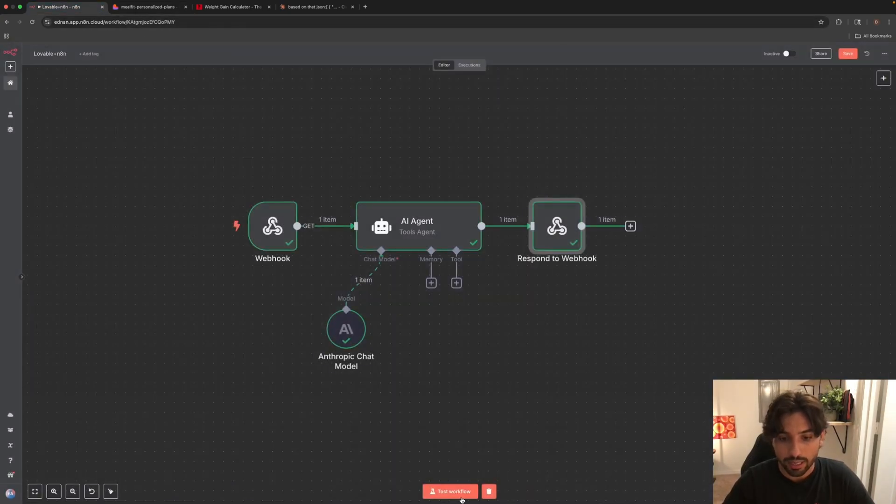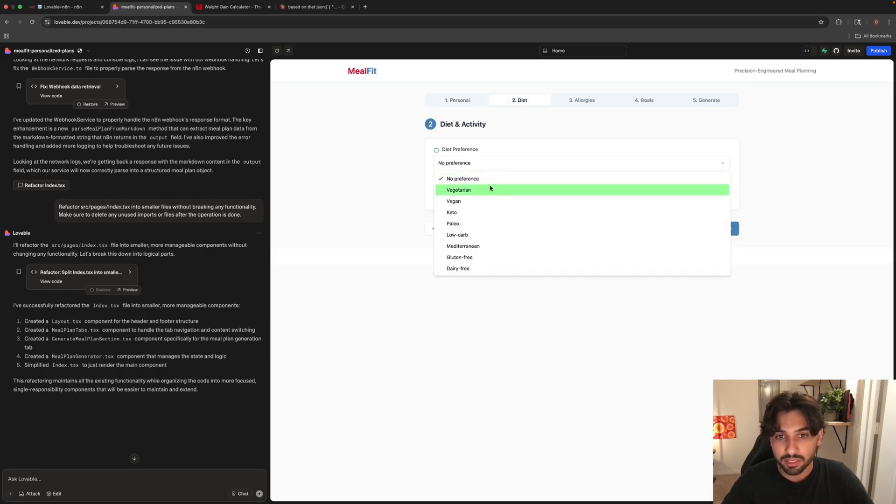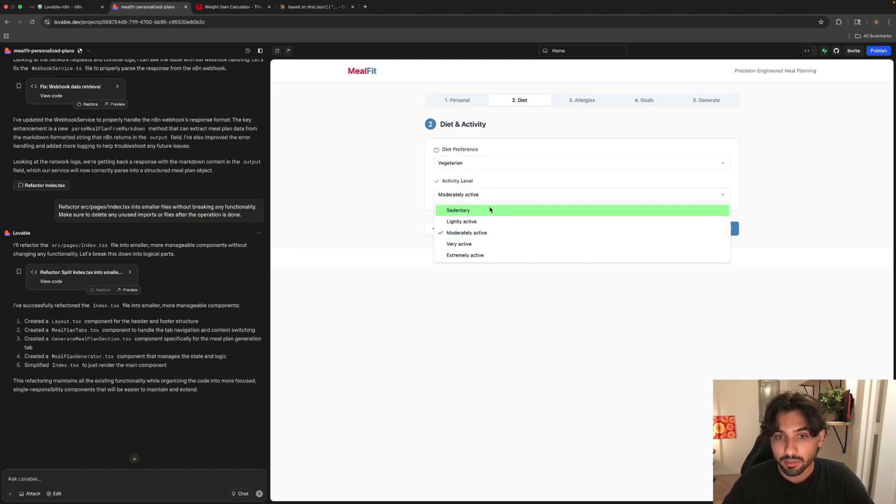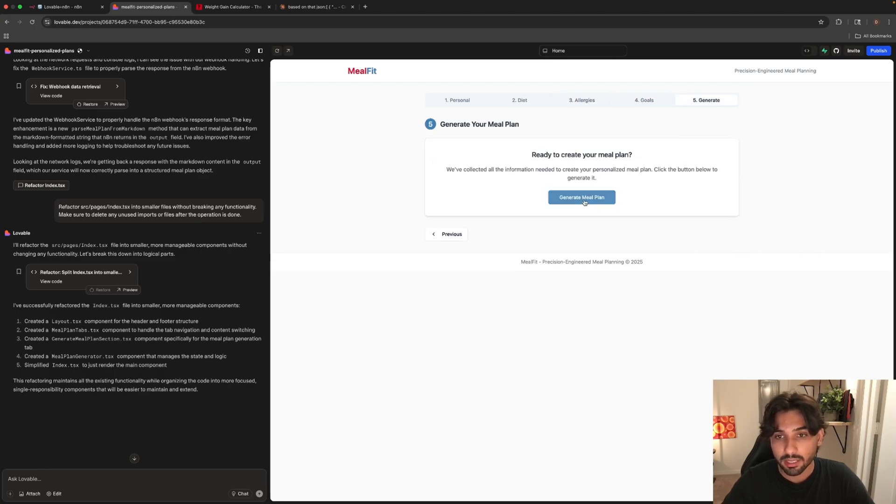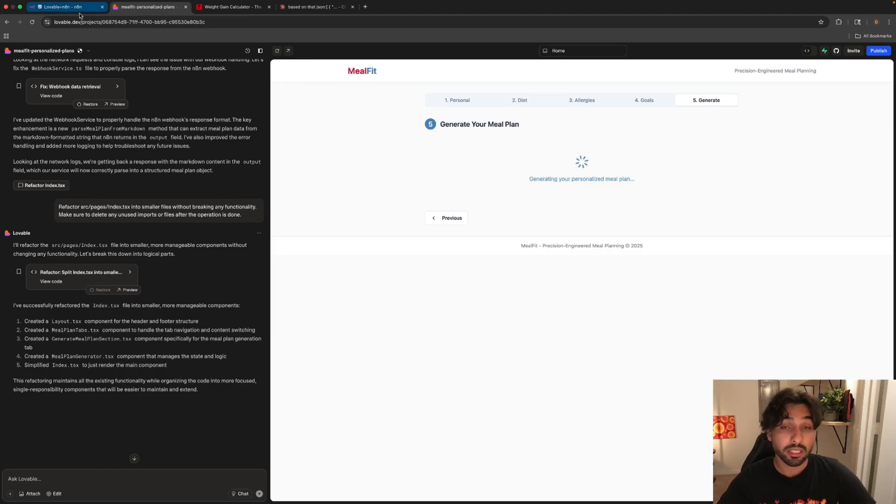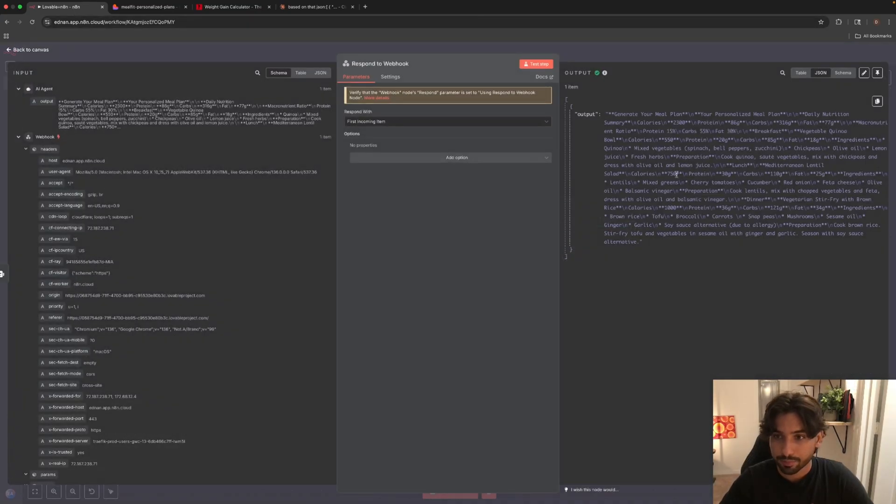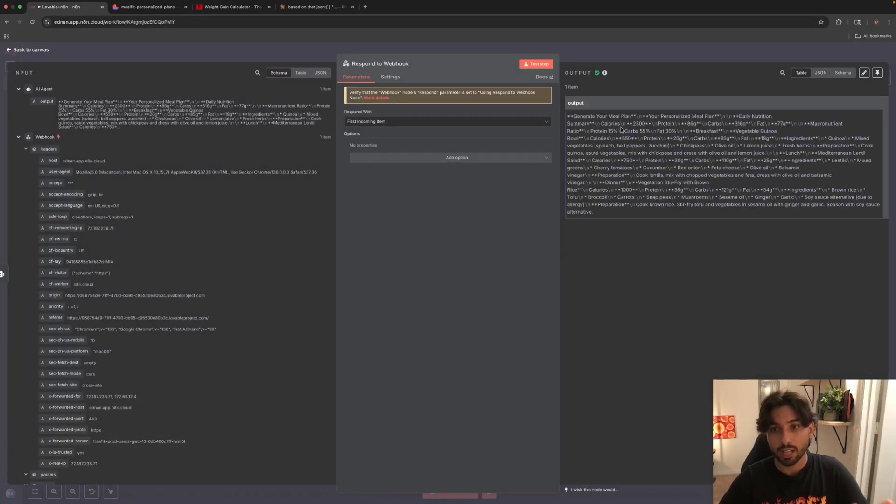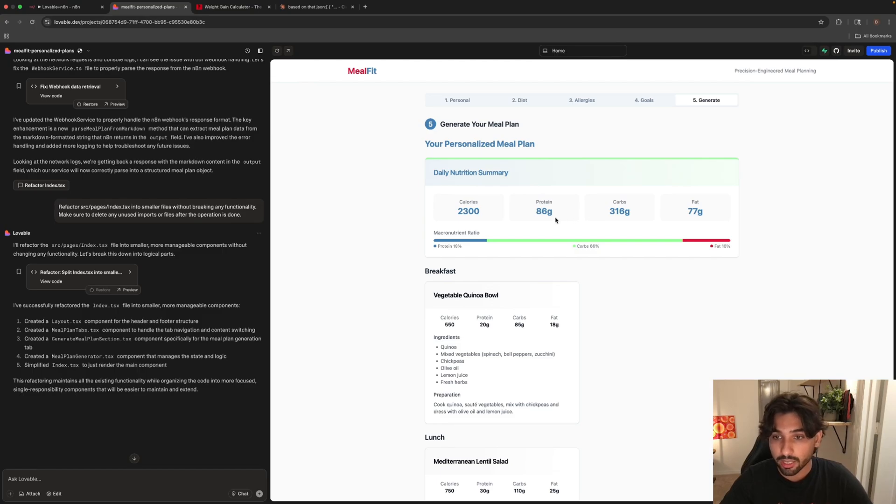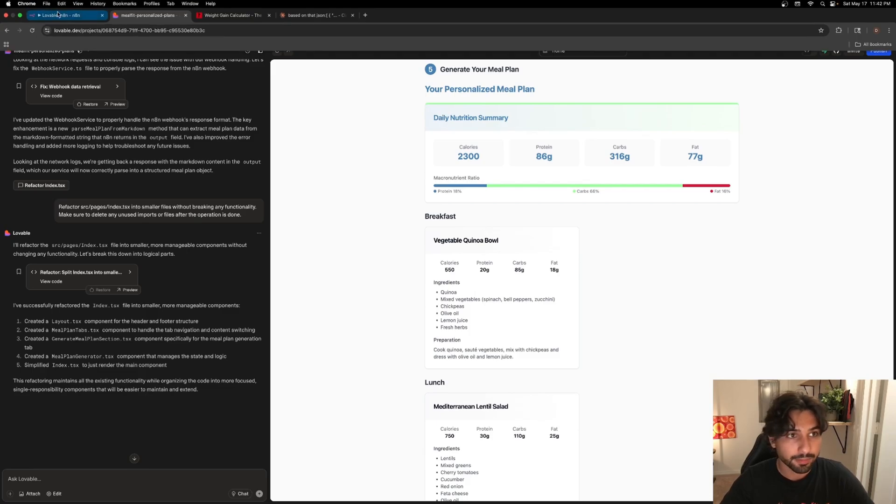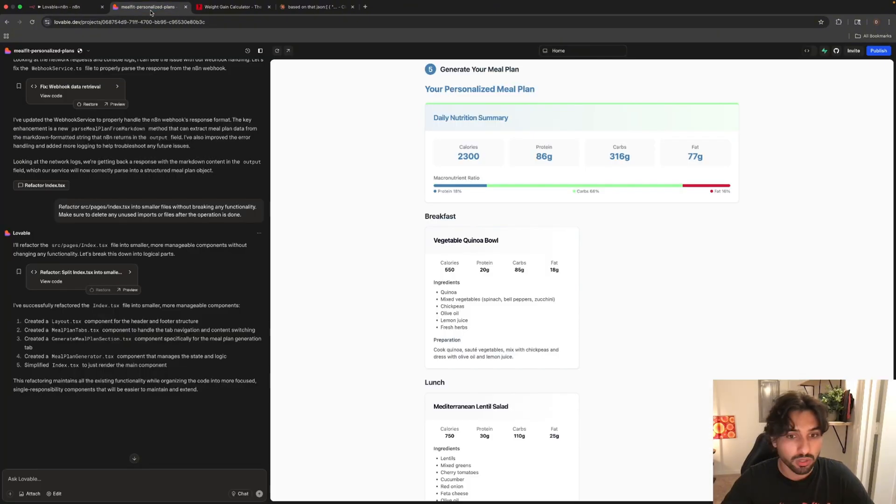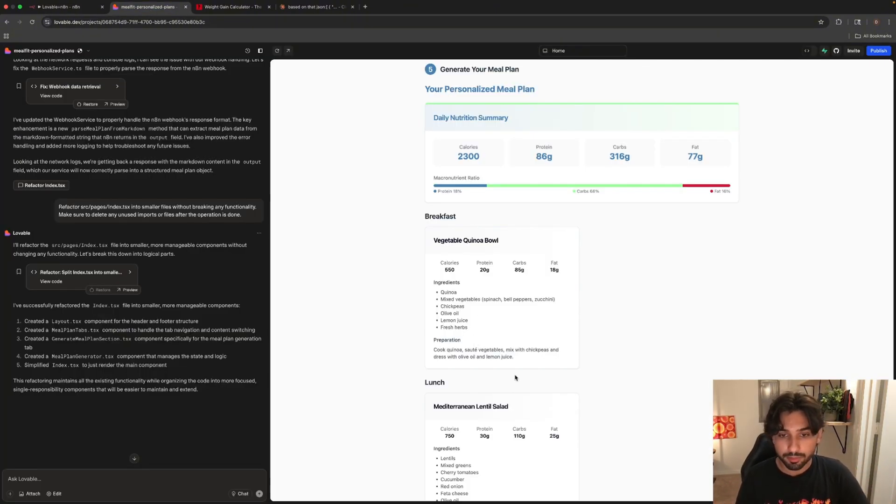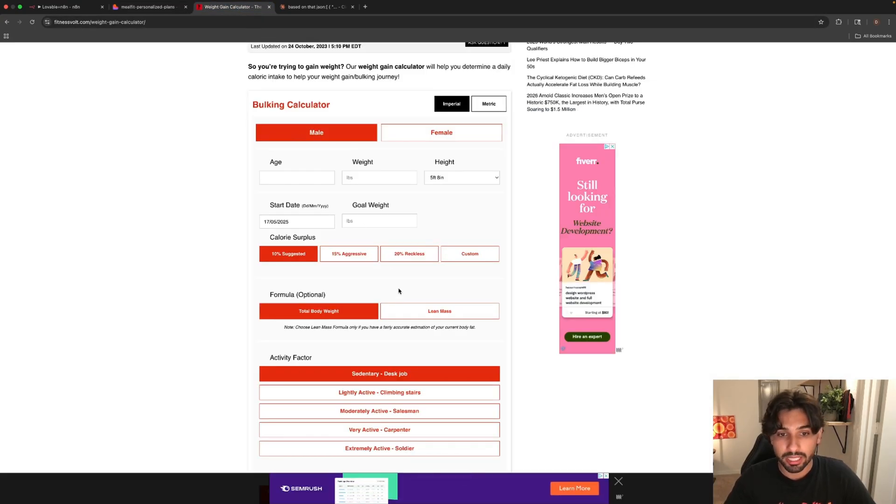So let's go back and we're going to test the workflow. We're going to put next, let's put it as a male. Diet preference, vegetarian, moderately active. We're going to put here eggs, peanuts and soy. Next is going to be maintenance. Let's generate the meal plan and let's see if the information from N8N is being passed to the web application. Let's see. Let's read it better. So we have here calories 2300, protein 86 grams, carbs 316 grams. So let's go and actually check it. Yes, that information got passed on. Now let's see for the breakfast. Let's see if the breakfast vegetable quinoa bowl calories 550. Do we have the preparation, cooked quinoa sauté vegetables mixed with chickpeas and dressed with olive oil and lemon juice. As you can see, everything was passed on to Lovable and now we have a web application that is working.